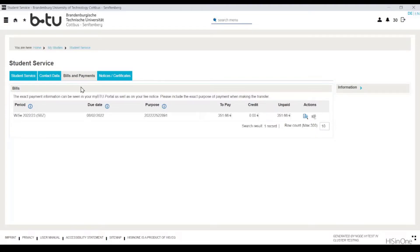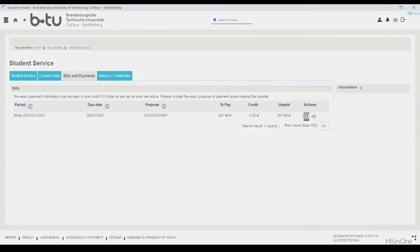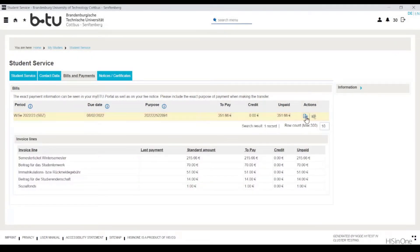The magnifying glass icon in the actions column gives you a detailed overview of the invoice lines that make up the semester fee. If you have paid too much, any existing credit would also be listed here.